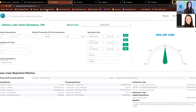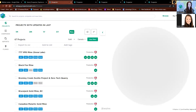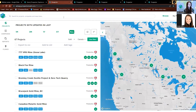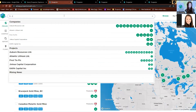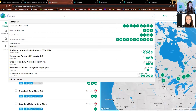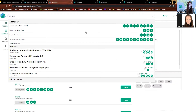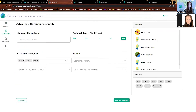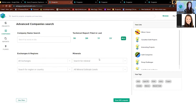Now going back, we have three ways to look at companies. You can either search for a company in the search bar — for example, Agnico Eagle — or you can go into the Companies tab and do the same thing with advanced filters based on exchanges, minerals, tech reports, and regions. That's really handy.